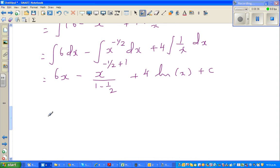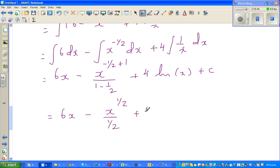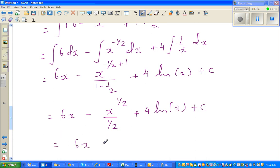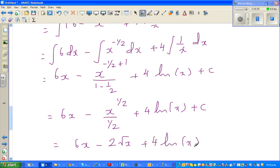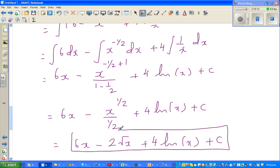Simplifying this further: this is 6x, minus x to the power half over half, plus 4 natural log of x, plus C. And you can go back and check your answer by differentiating this.